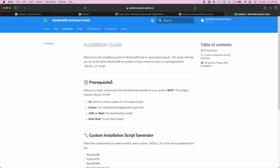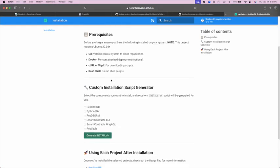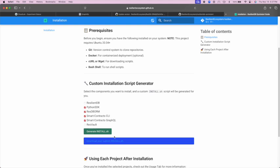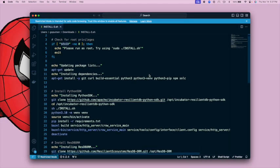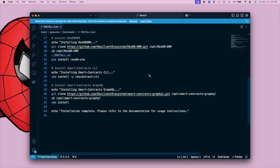The installation guide is another key feature of the Quickstart guide. One of the features is a custom installation script generator, which allows users to pick and choose which applications they want running and then generate an install.sh file containing all required dependencies. Once they take this install.sh file to their computers, they can just run it and have everything up and ready without any issues. When we click to download the custom install.sh file and open it, we can see all the dependencies and applications the user selected will be installed and run.